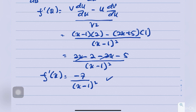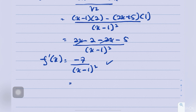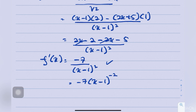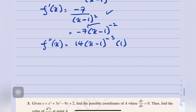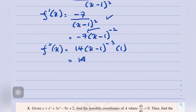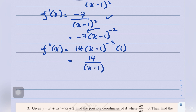To find f″(x), differentiate f′(x) again. Rather than using the quotient rule again, rewrite as negative 7 times (x minus 1) to the power of negative 2. Using the power rule, this gives 14(x minus 1) to the power of negative 3 times 1. So f″(x) equals 14 over (x minus 1) cubed.